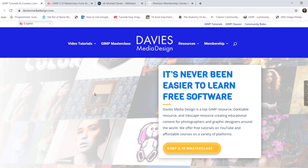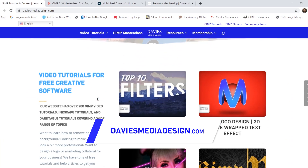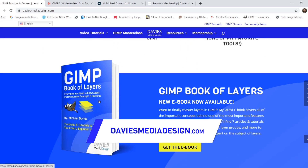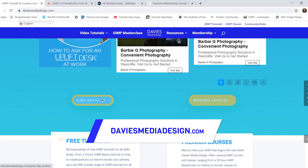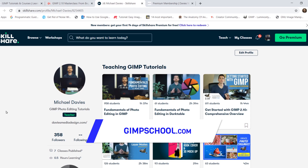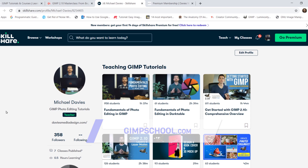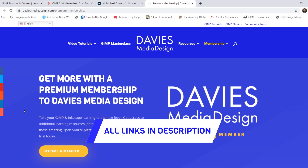I want to direct you guys over to my website at DaviesMediaDesign.com. As always, I have tons of free software tutorials on here, my GIMP book of layers, and free software help articles. You can enroll in my GIMP 2.10 Masterclass from Beginner to Pro Photo Editing on Udemy, or any of my Skillshare classes by visiting GIMPSchool.com, and you can get more with a premium membership to Davies Media Design. I'll include all the relevant links from this tutorial in the description of the video.